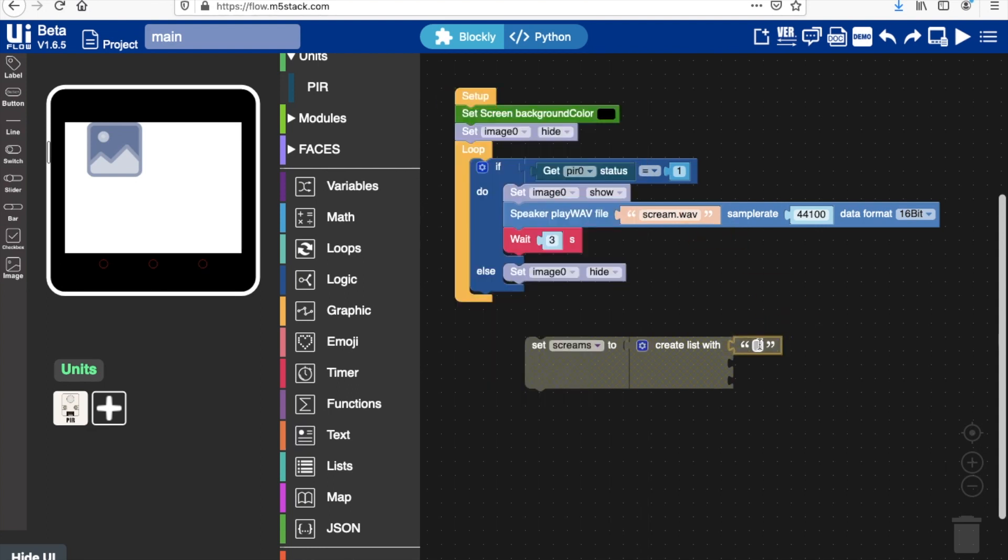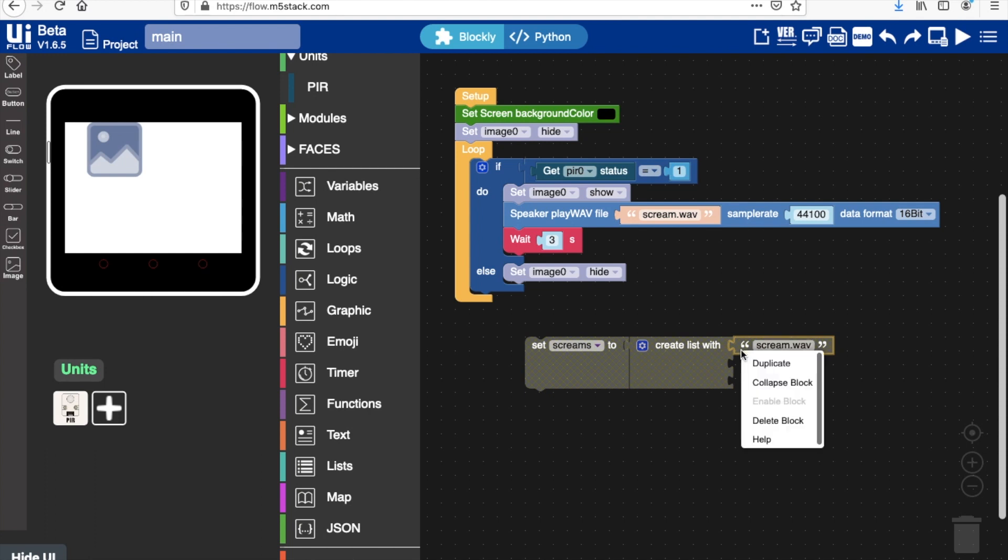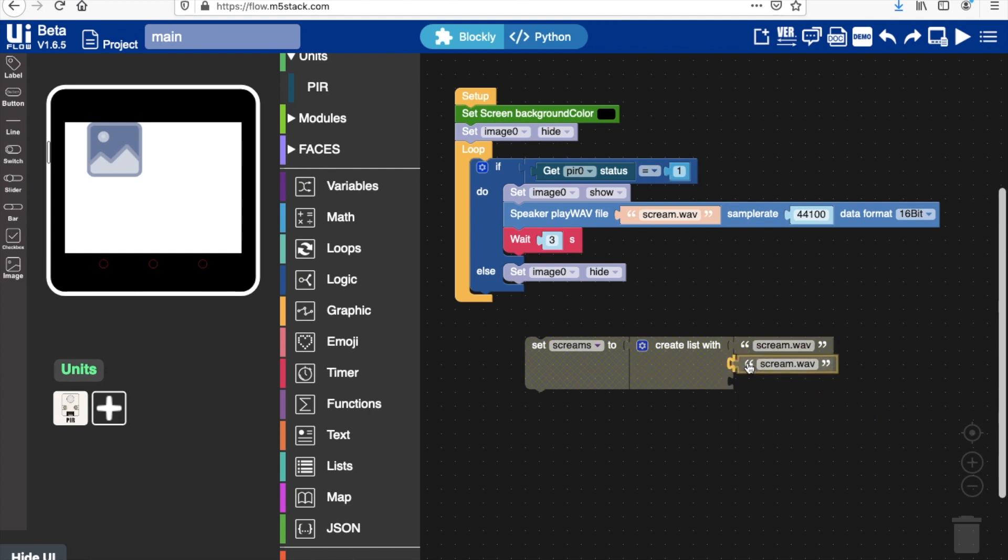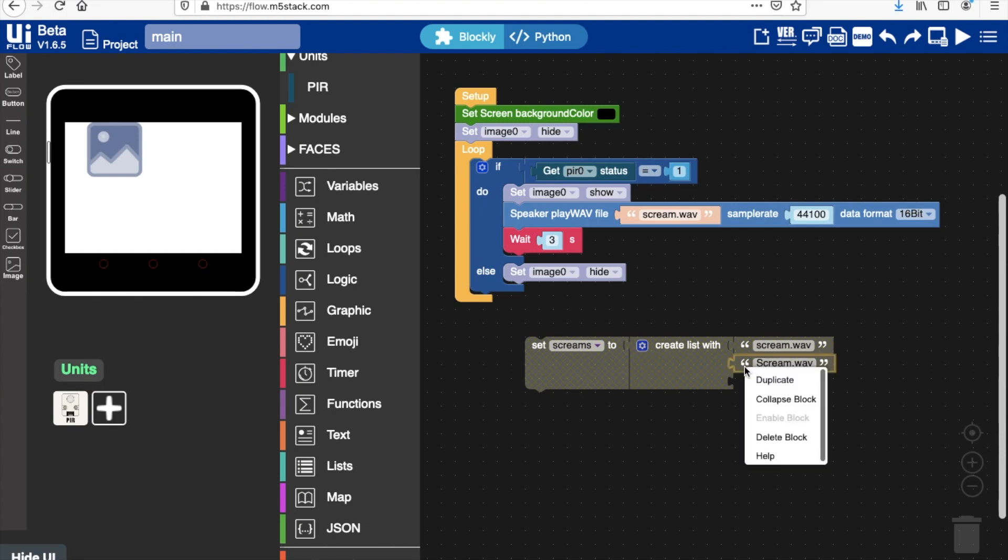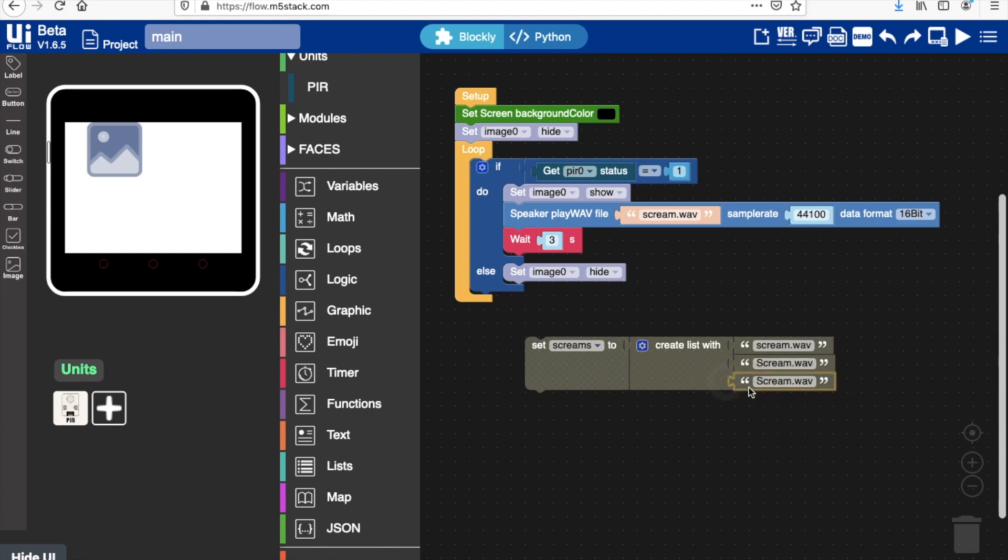And then literally all we need to do is type in the name of our specific file names that we've put in the flash there. So I've got three, all named very similar with almost identical names. Okay.